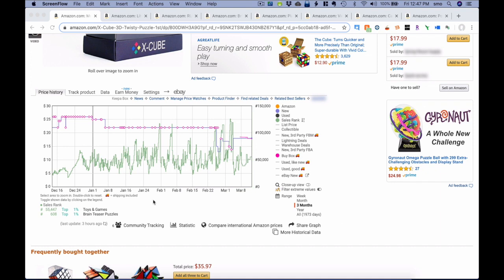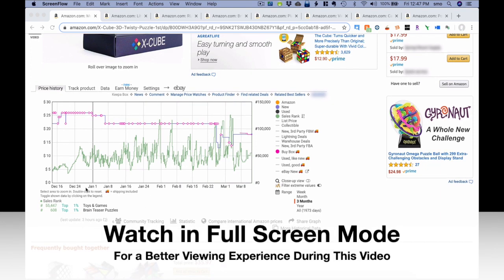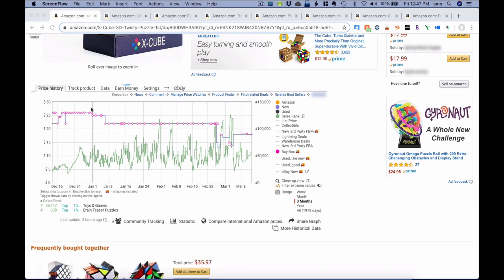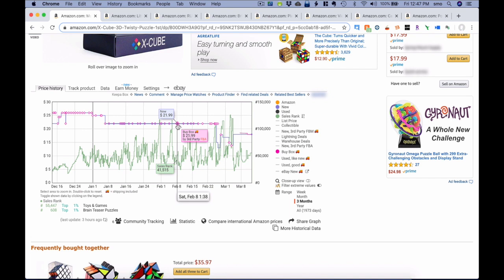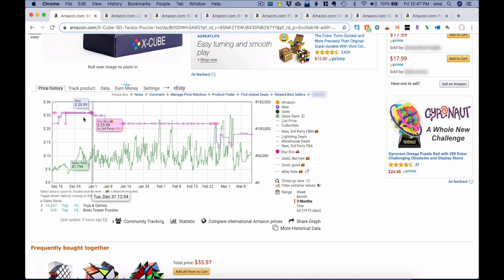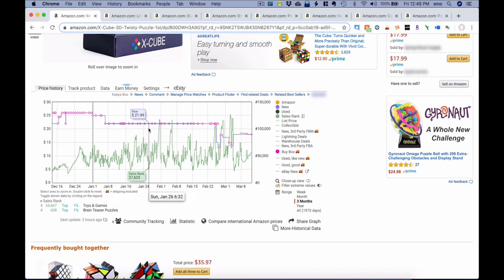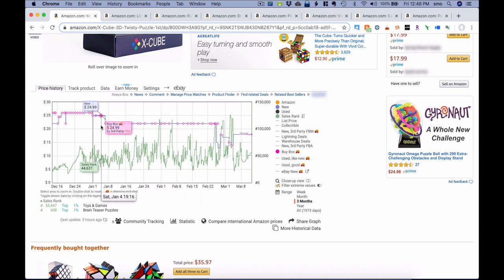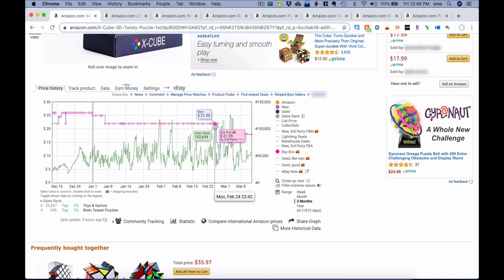Let's look at some of the big changes of the new Keepa graph. You'll see here we've got the sales rank changing over time — we're looking at the last three months. We've got the new price changing. In the past, Keepa would show you little triangles to signify what the buy box price was. If you hovered over it, you could see the buy box was $21.99 by a third-party FBA seller, or $25.99 elsewhere. But you always wondered what was going on in between those breaks. Why couldn't you just get a line for the buy box? Well, now you can. Keepa has eliminated those little diamonds and has added a new line.